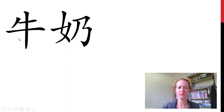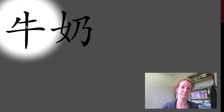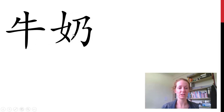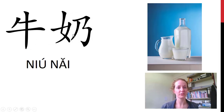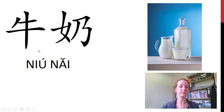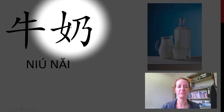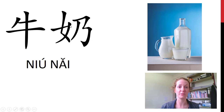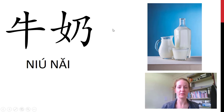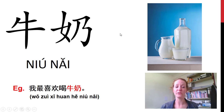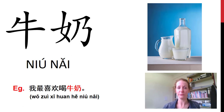这是什么? Have a look closely. 这是牛? And 这是奶? Milk. This is particularly cow's milk. 奶 has the woman radical because this is a very maternal thing — the milk from the mother. So 牛奶 is cow's milk. 我最喜欢喝牛奶。你呢?